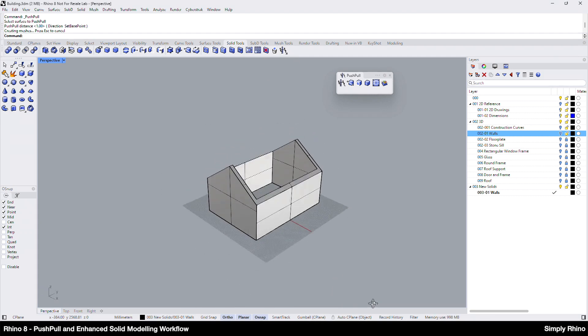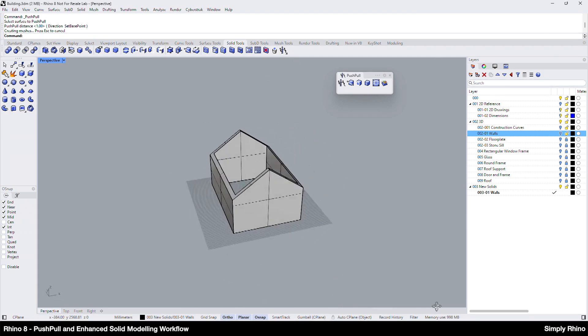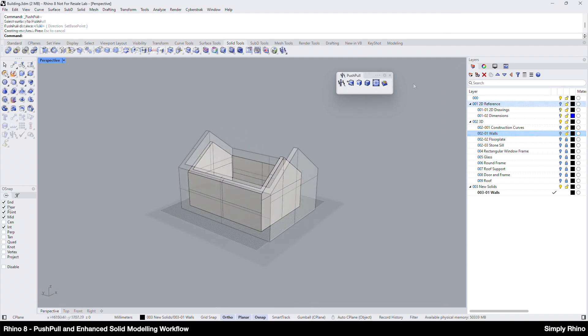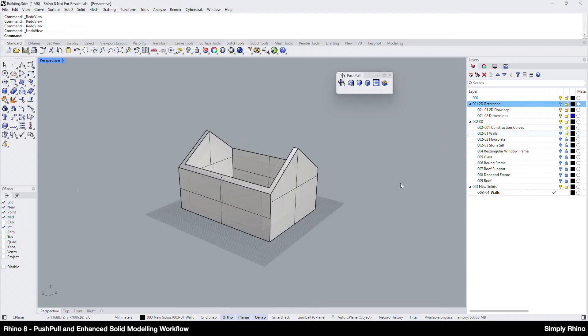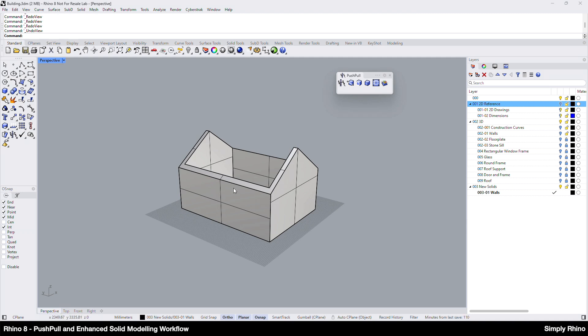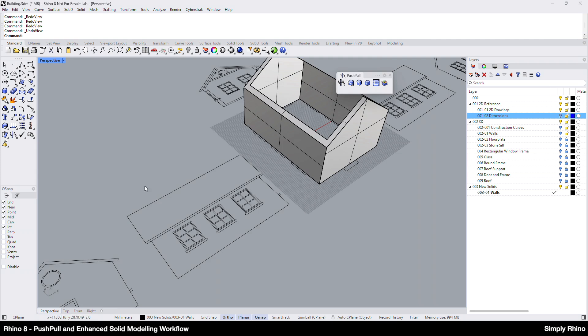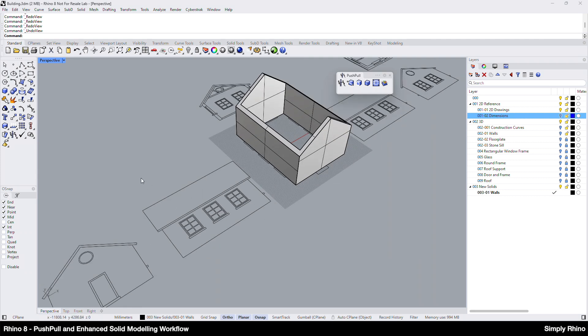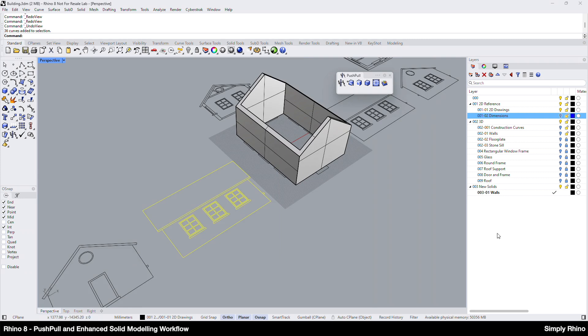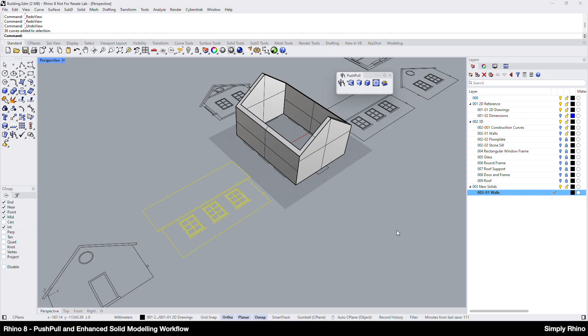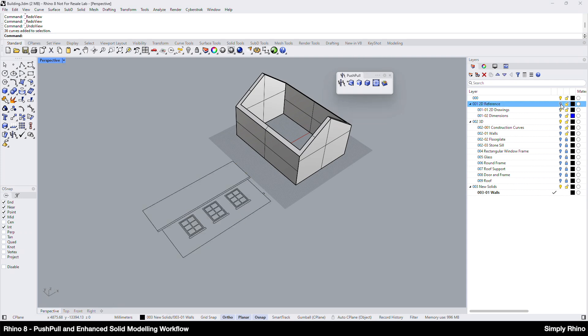I've now got the basic wall structure modeled with a consistent 300mm thickness and the next task is to create the cutouts or openings in the side elevation here. I'm going to make use of the existing 2D drawing, so I'll turn on the 2D reference layers and turn off the dimensions for clarity. Next I'll select the side elevation on the 2D drawing and copy this onto the current layer, so right click on my walls layer and choose copy objects to layer. Now I can turn off the 2D reference layers.